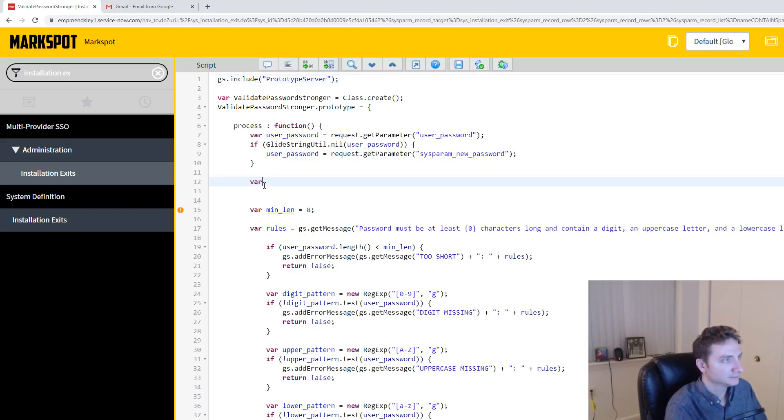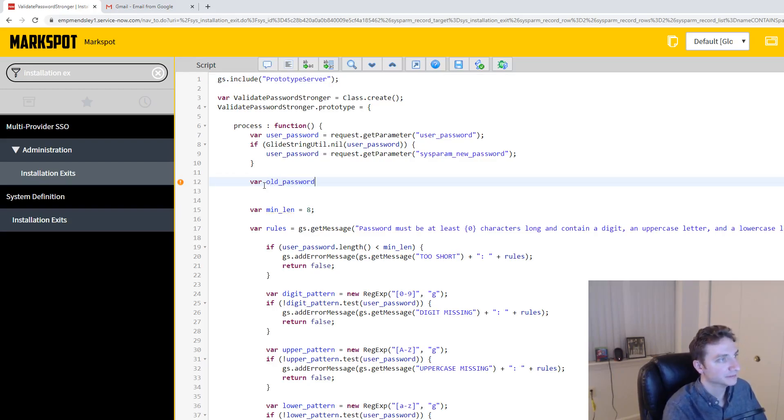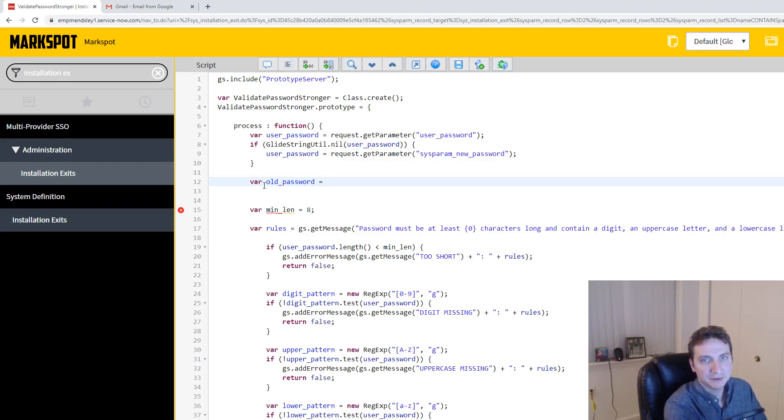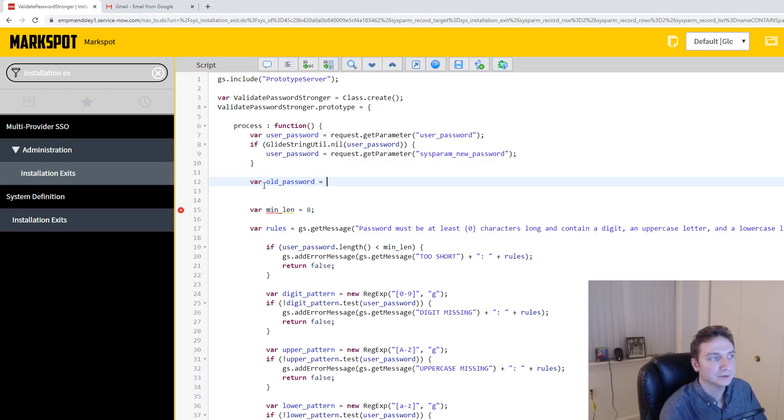Var old_password is what I'm going to do. So this is probably why most of you are watching this video. How do I get that old password? I can't see any way to do it.